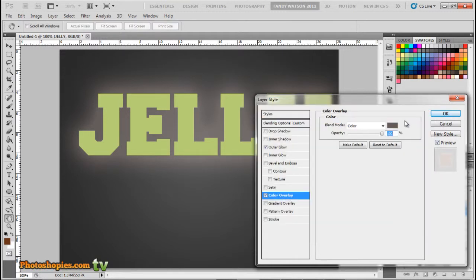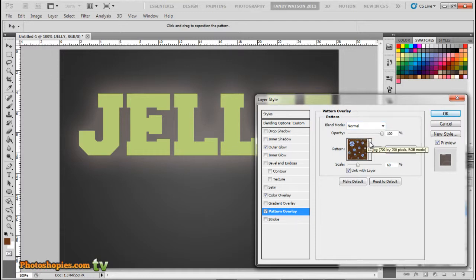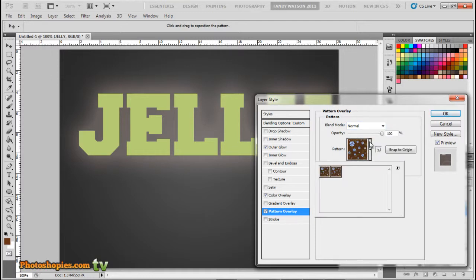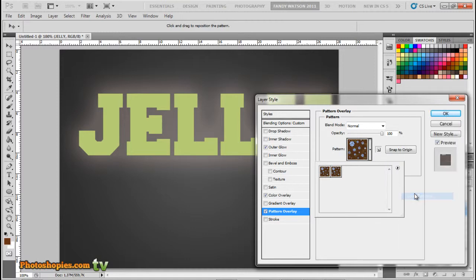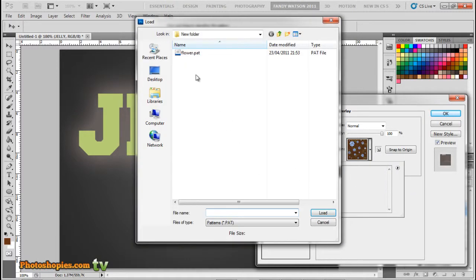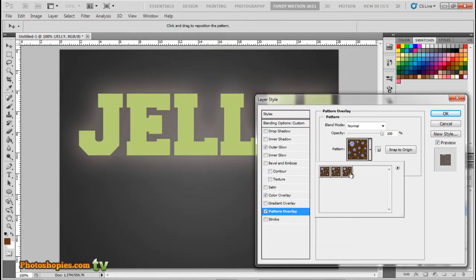Opacity to 100%. Next to Pattern Overlay. Mode to Normal, opacity to 100%. If you've already downloaded the flower pattern, click this row and load the pattern. Scale to 60%, check Link with Layer, and we're done for this part.